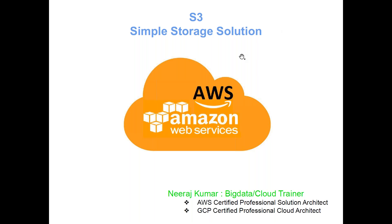In our previous class before the weekend, we talked about S3, which is Simple Storage Solution. We discussed basic topics like creating buckets, uploading data, maintaining versioning, server-side encryption, and different storage classes depending on whether we want to access data frequently or it's archived data that can be retrieved on demand.